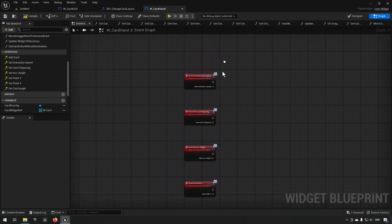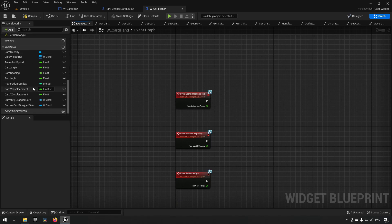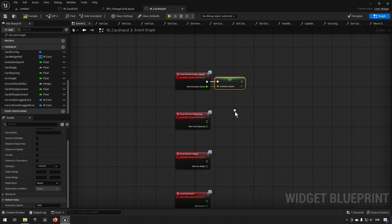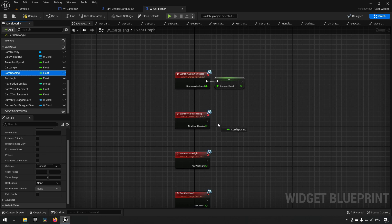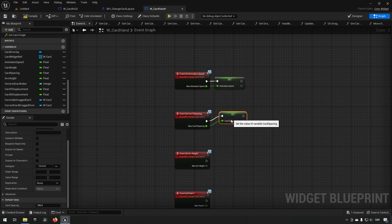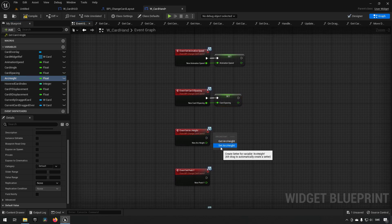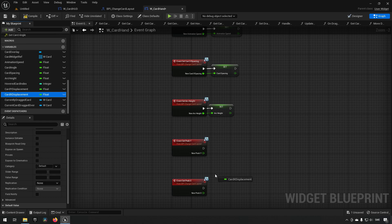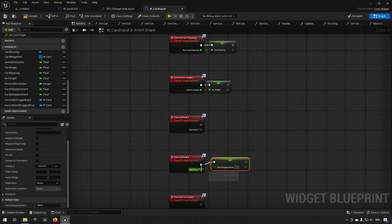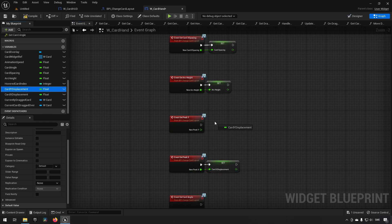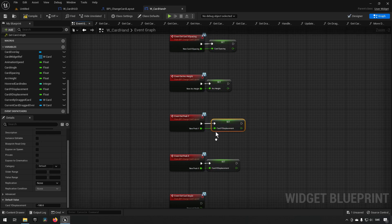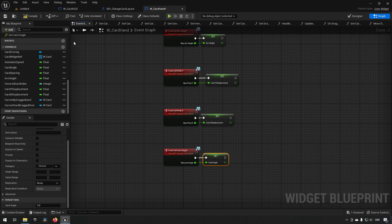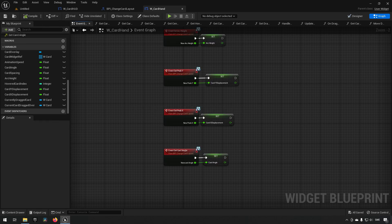So animation speed — we should have a variable for that, and we set the animation speed to this value. Card spacing we have over here. Arc height we have over here. Peak x is our card x displacement — this was the y one so we'll do the x one over here, then the y one. And lastly we have the card angle. So now we're communicating that information to our card hand.